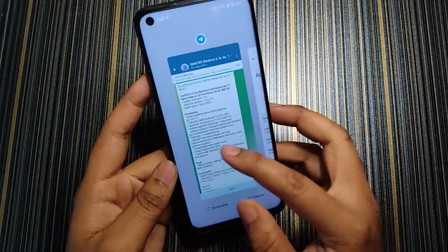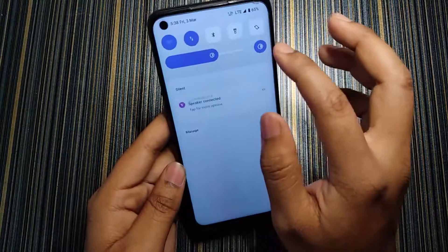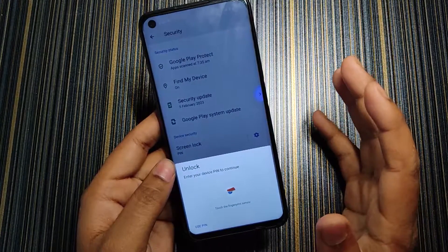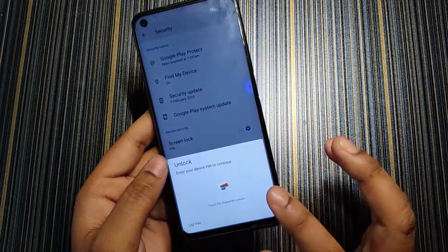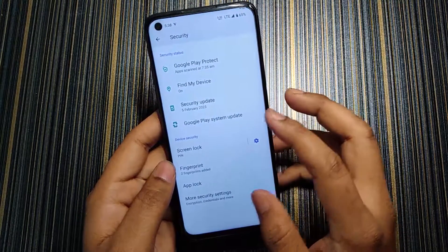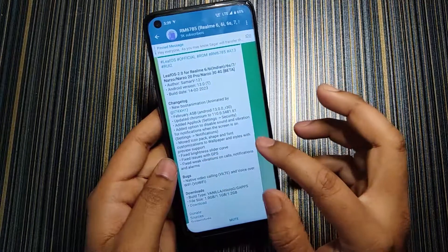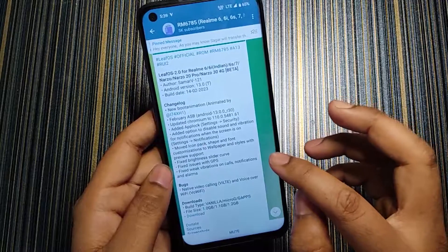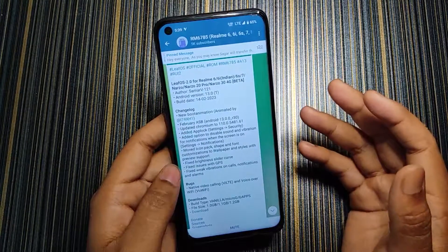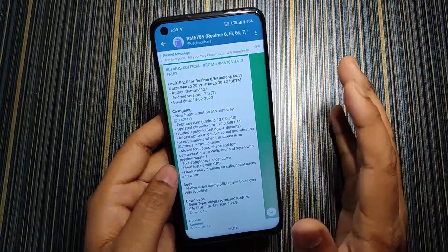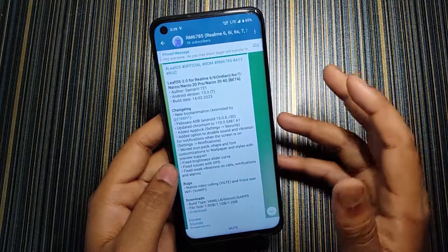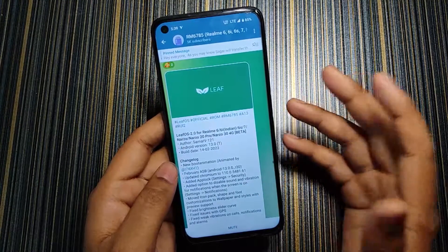The next changelog item is app lock. In the security settings we have app lock which works fine. There's also a new fingerprint popup look that looks quite different from other custom ROMs. We also get fingerprint and screen lock by default. Other changelogs include fixed brightness slider curve, fixed GPS issue, and fixed weak vibration — which is an important fix. On my Realme 6i G90 variant the vibration is fixed, though some users reported it may not be fixed on Realme 6.